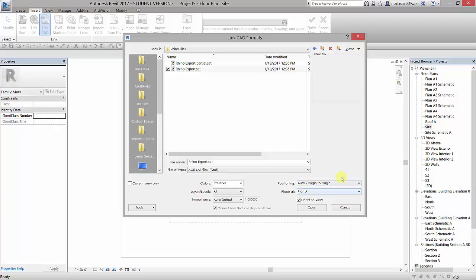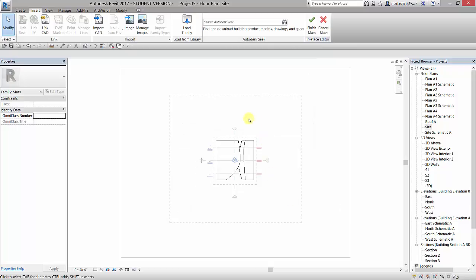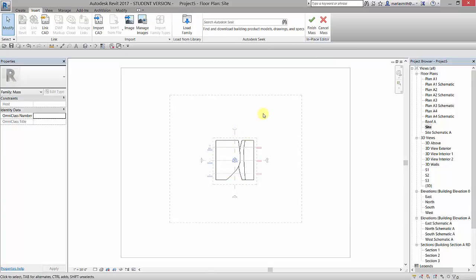It's going to place this on the A1 plane and I'm going to click Open at this point and it is going to import that and you see that file.